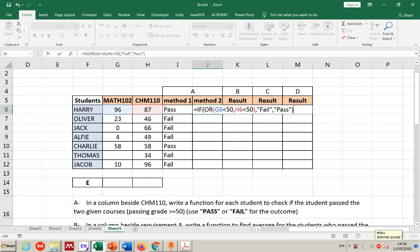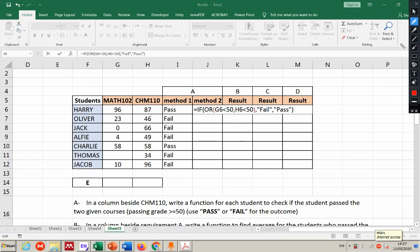In Excel, OR comes at the beginning: if G6 is smaller than 50 or H6 is smaller than 50, that means any of them smaller than 50 results in 'fail'. If any of those conditions are true, Excel goes to the value-if-true, which is 'fail'. So this condition being true leads to 'fail' output.